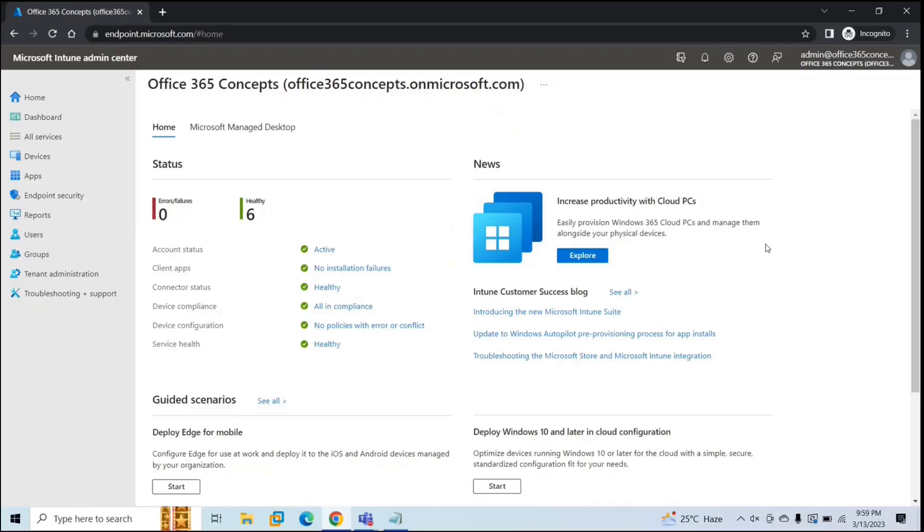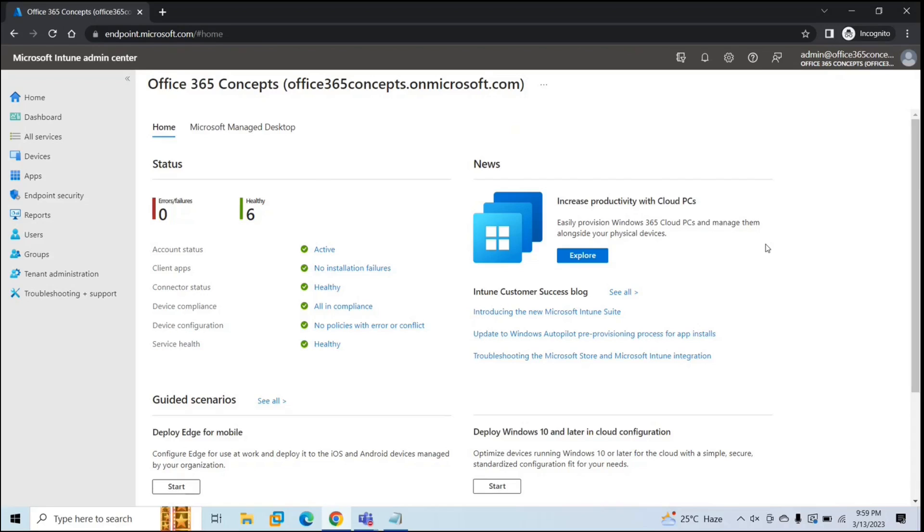Automatic enrollment lets users enroll their Windows devices in Microsoft Intune. To enroll devices, users add their Azure AD account to their personally-owned devices or corporate-owned devices, and in the background, these devices are registered or joined to Azure Active Directory and are managed with Intune.